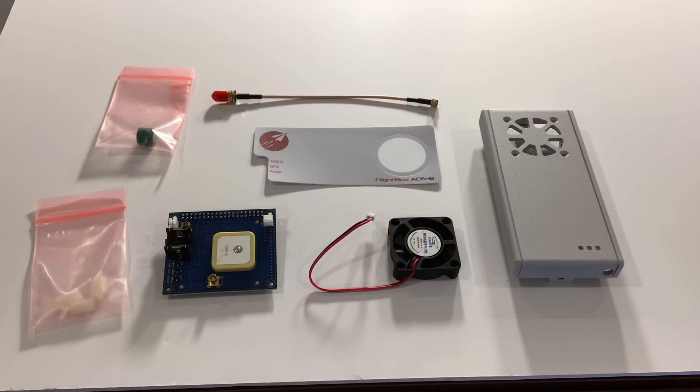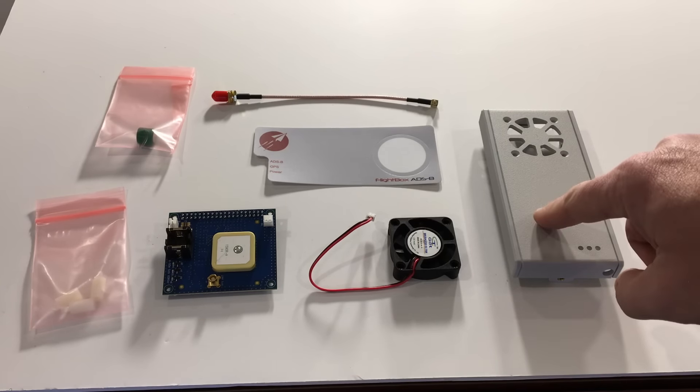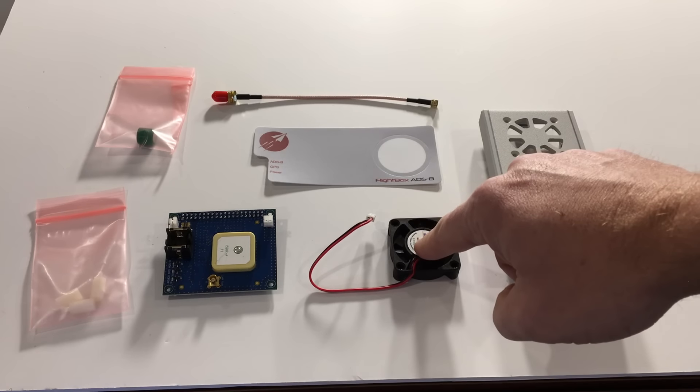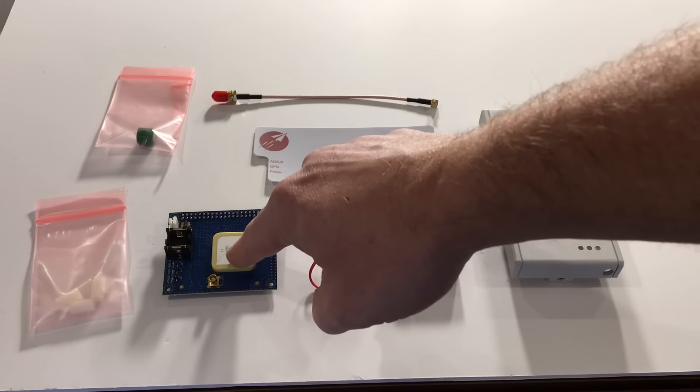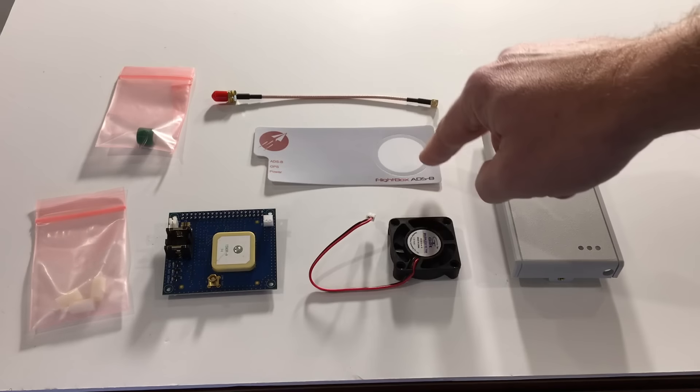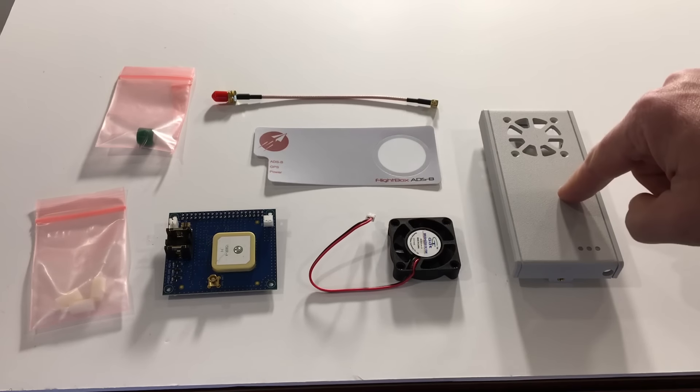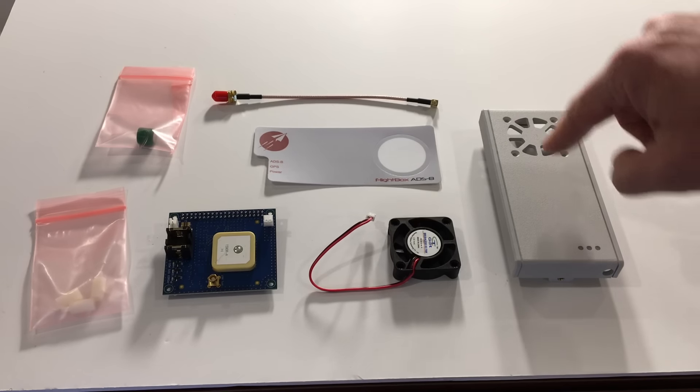Here you see the full set of parts that comes with the upgrade kit. We have the new top, the new fan, the AHARS board itself, a sticker cover that goes over the top that shows you which LEDs are on.